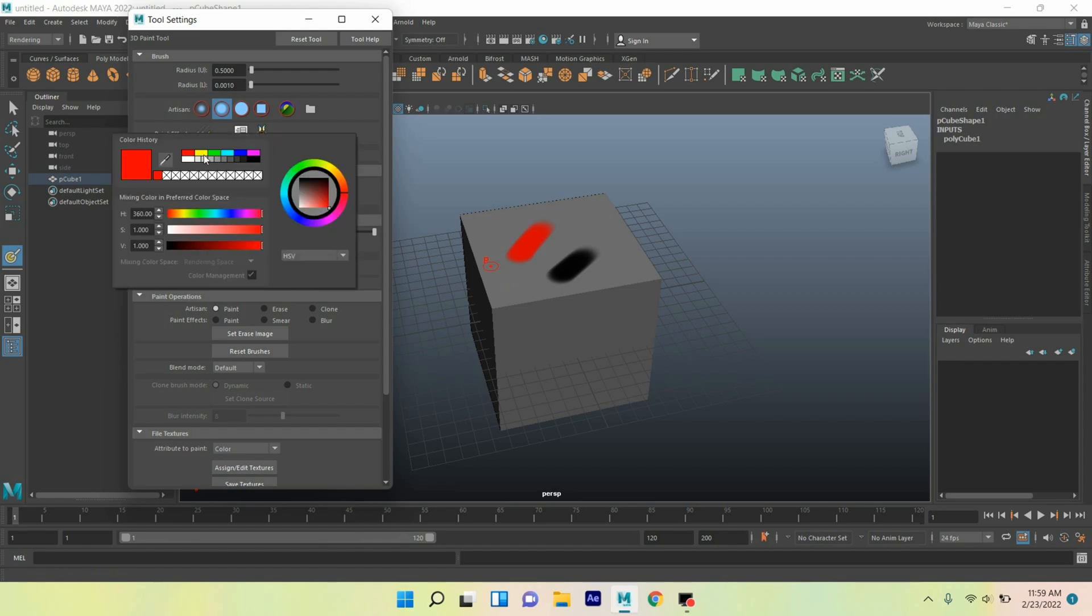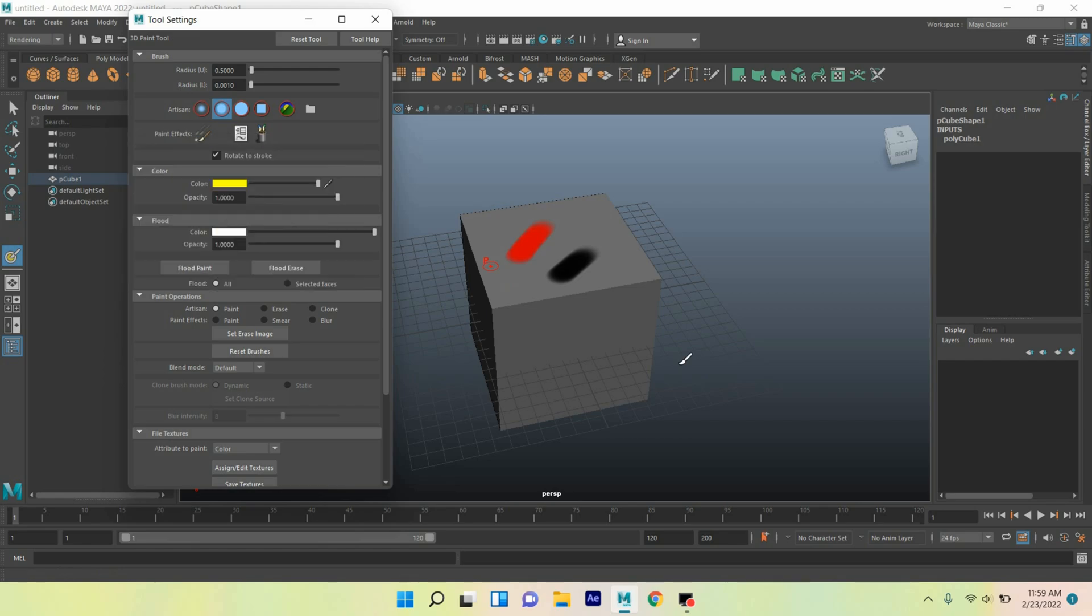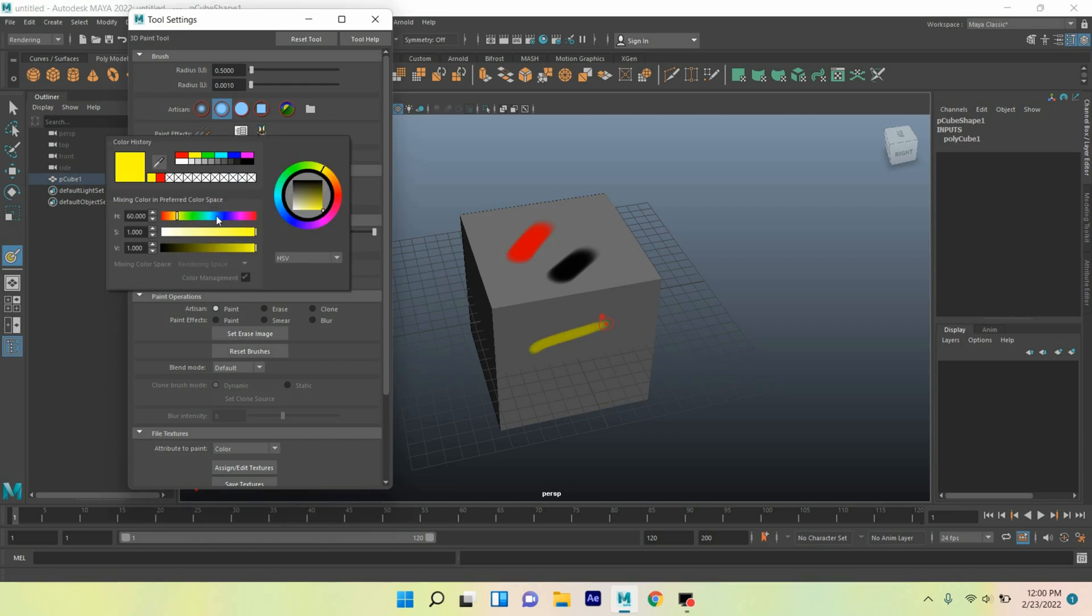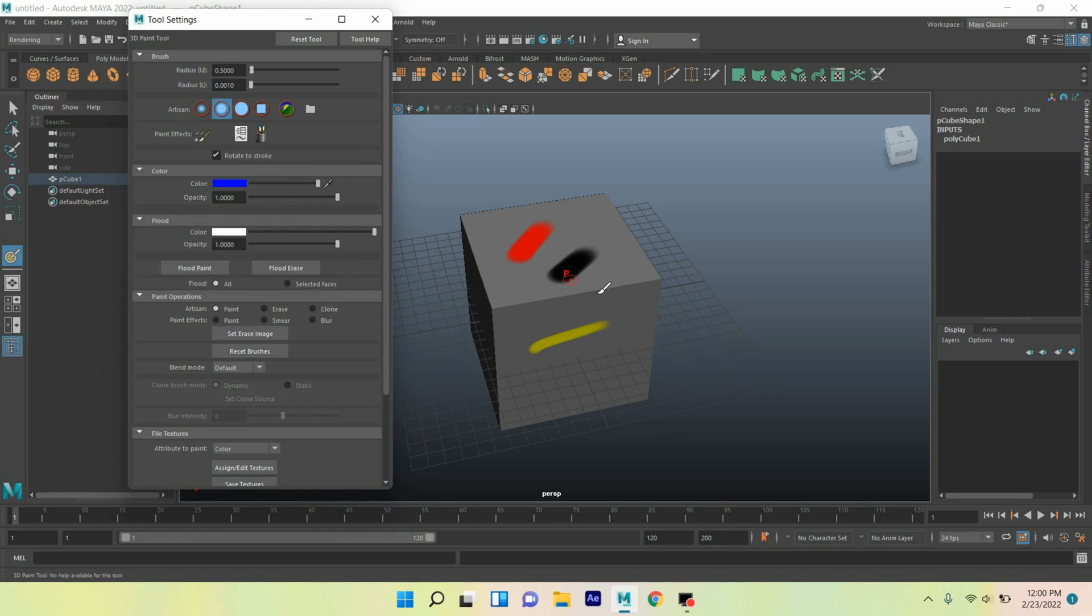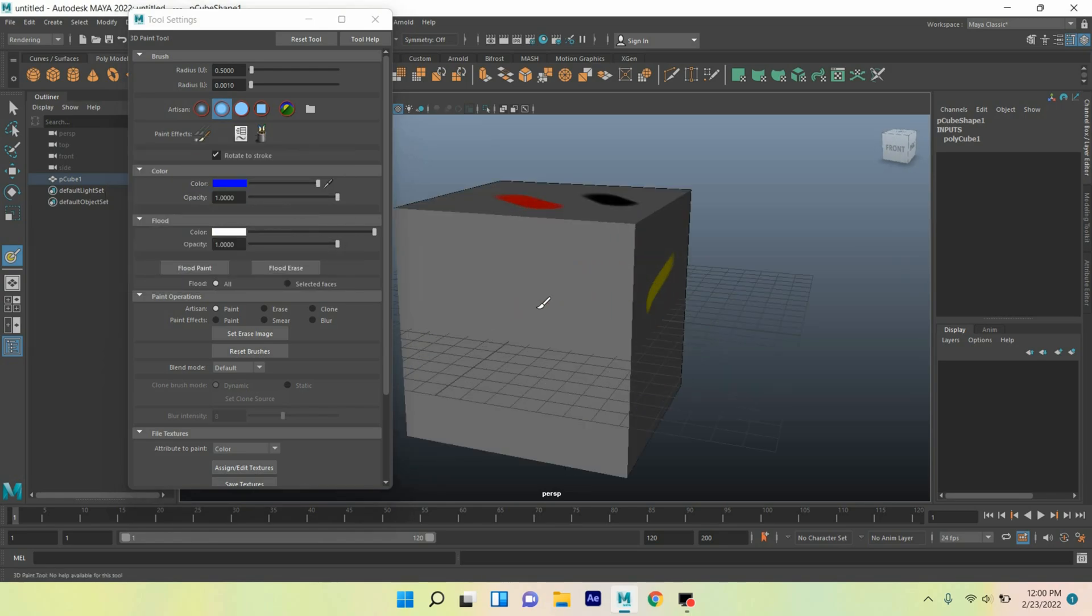Change the color to yellow, try to draw and see the effect. Change the color to blue. Try to draw and see.